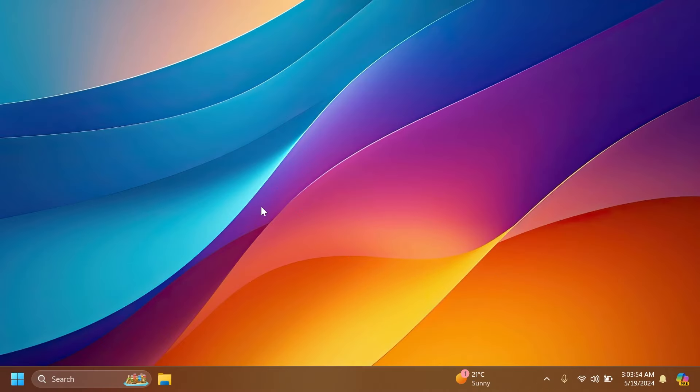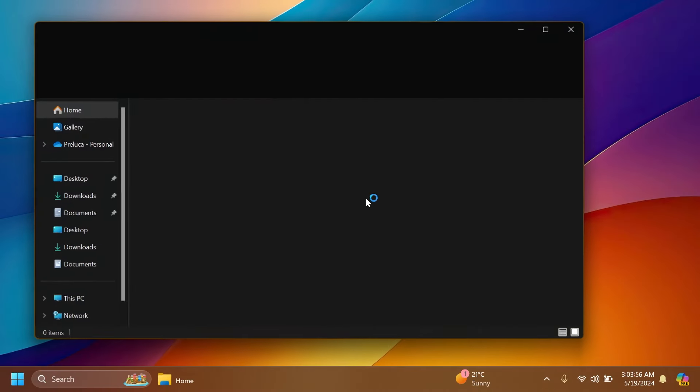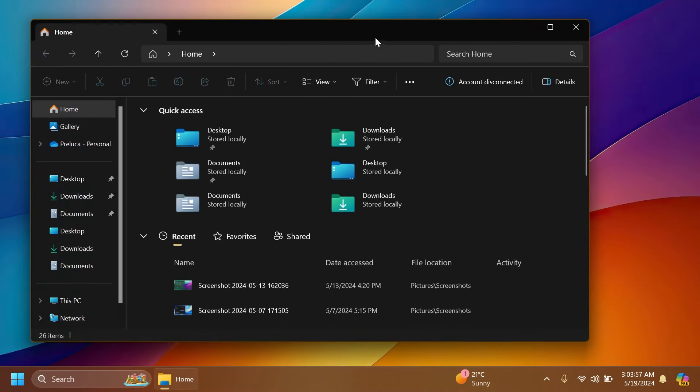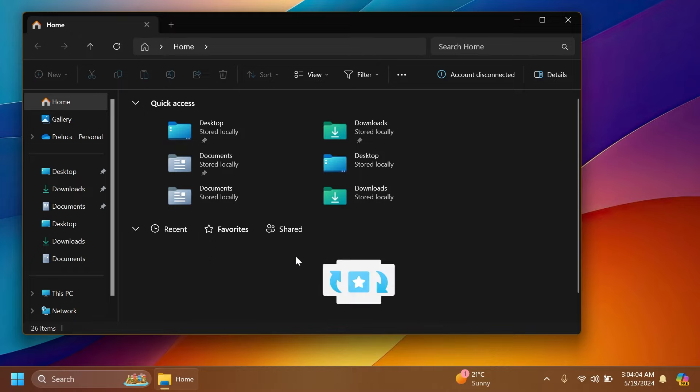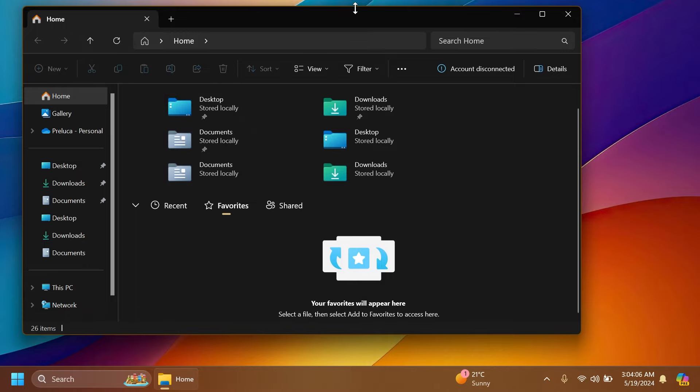First of all, related to the file explorer, Microsoft is improving the homepage of the file explorer. As you can see, we now have a new section here with recent favorites and shared with new animations and so on. I think this is looking pretty good. So far, we don't have anything here.